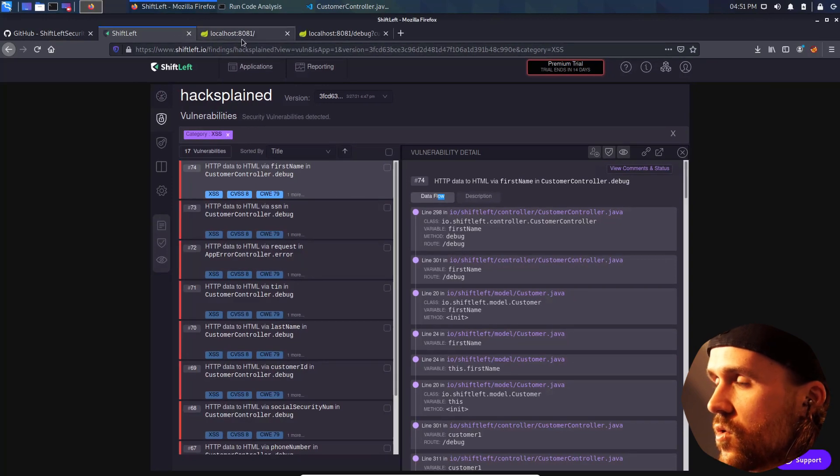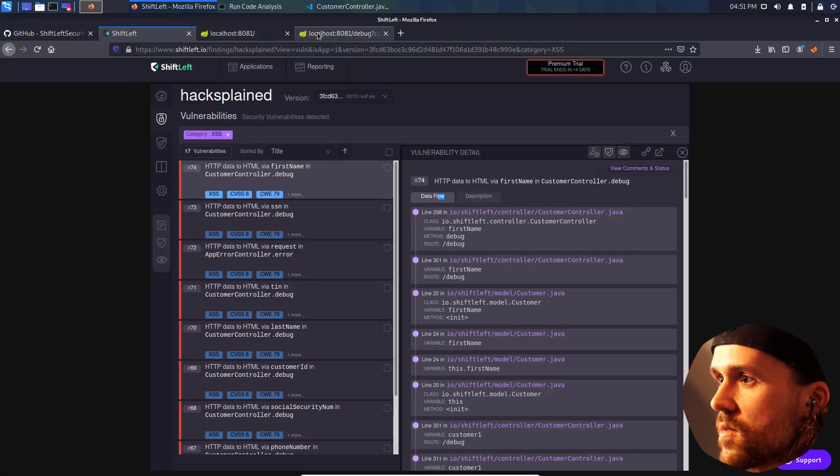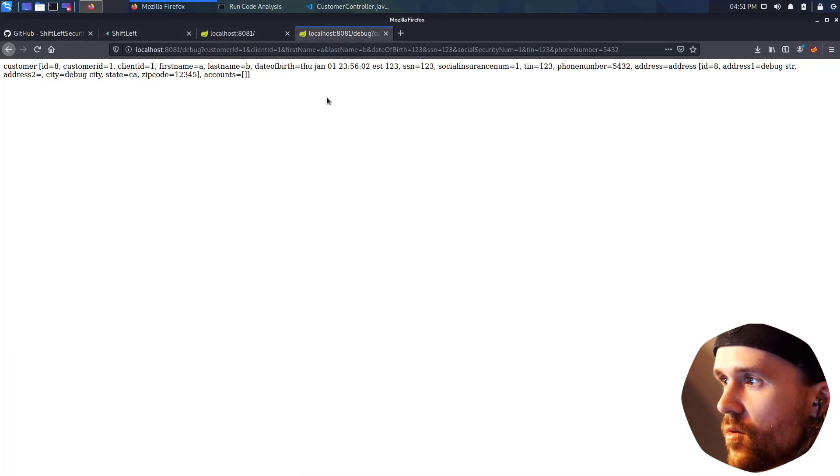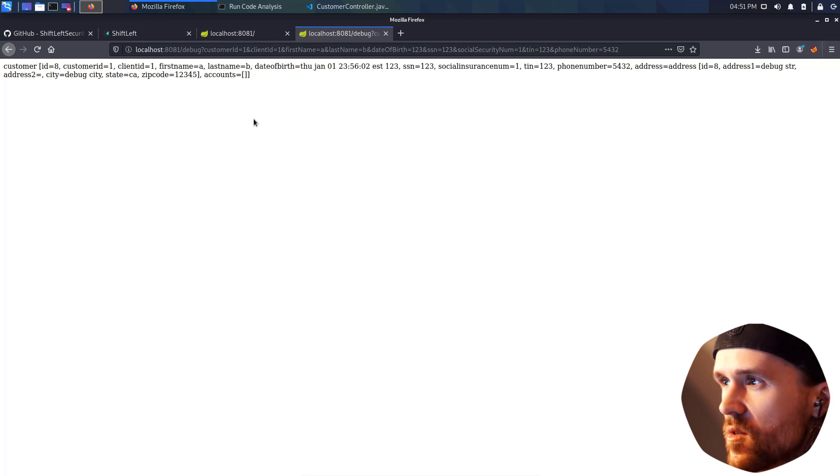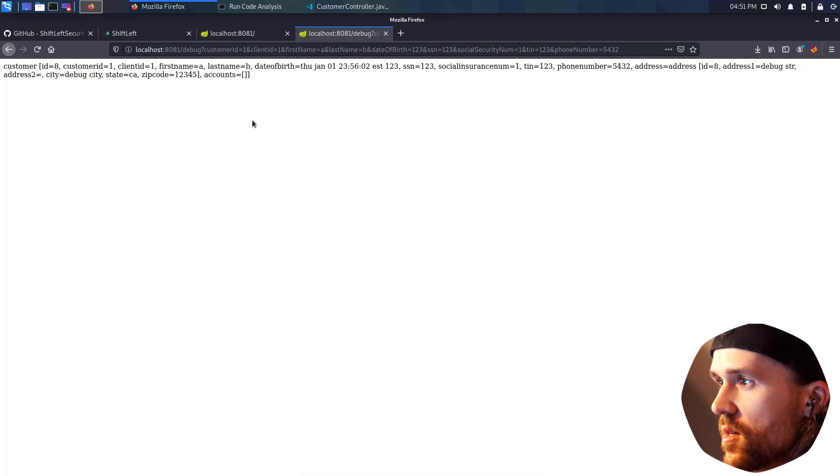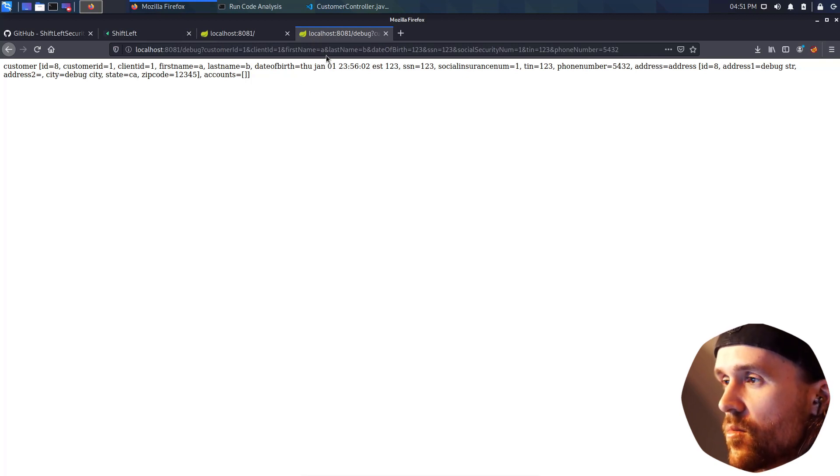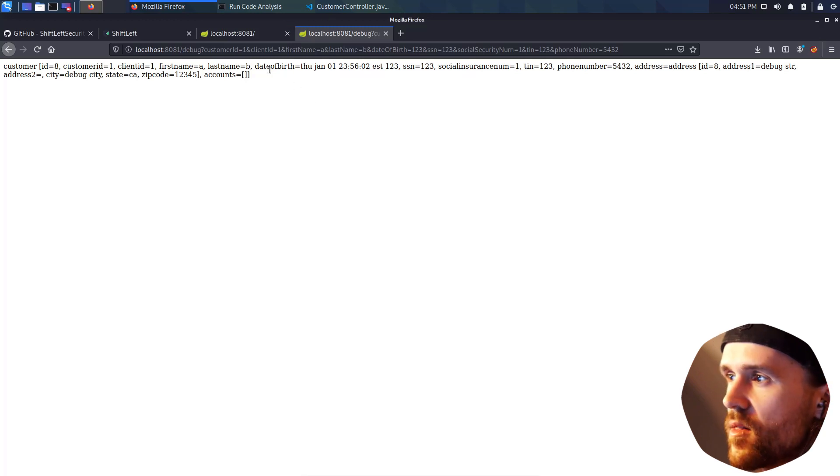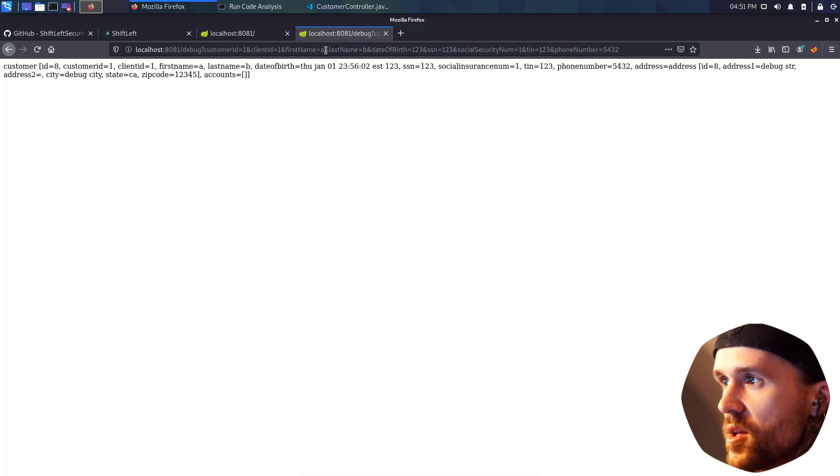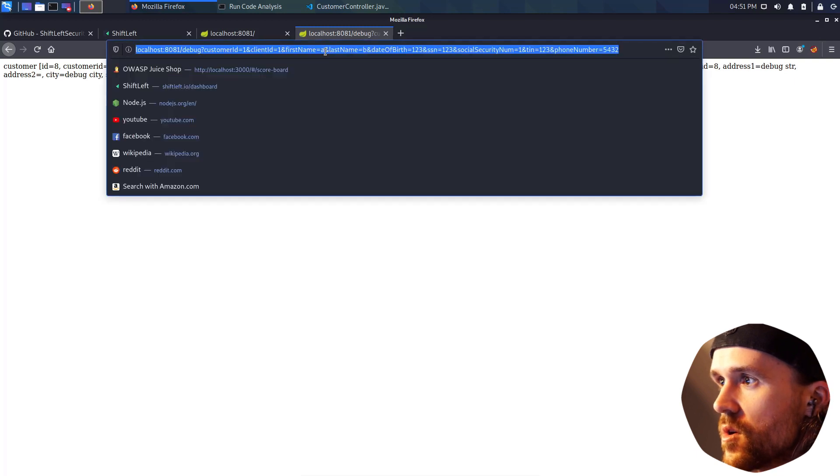And I'm going over here and I have that prepared for you. So this is basically the debug page that doesn't do more than listing all the data that I'm filling in the parameters. And ShiftLeft told me that there is a cross-site scripting vulnerability in the first name parameter.